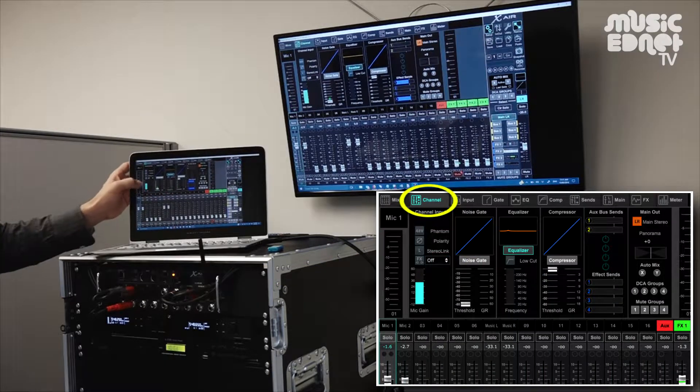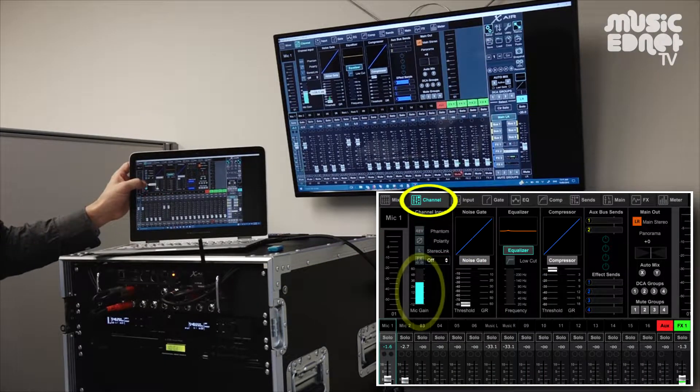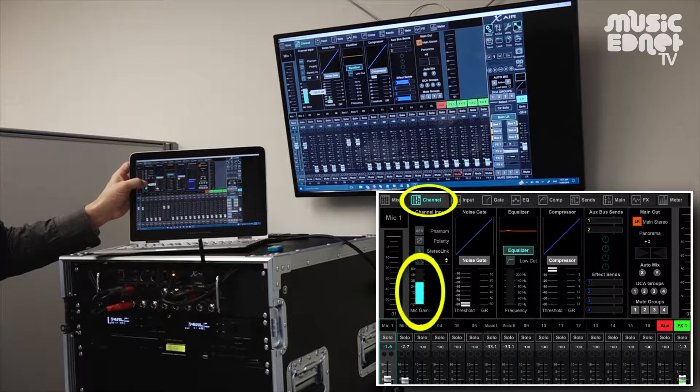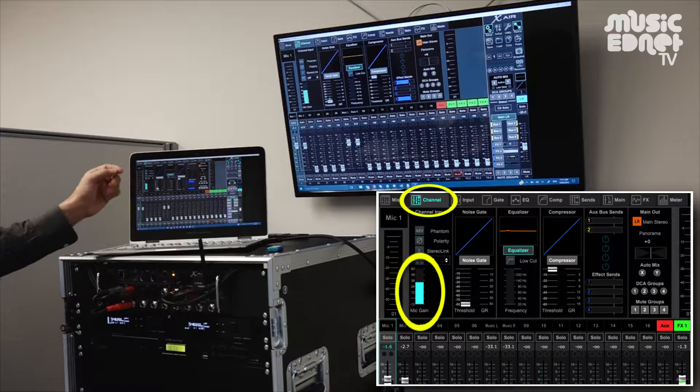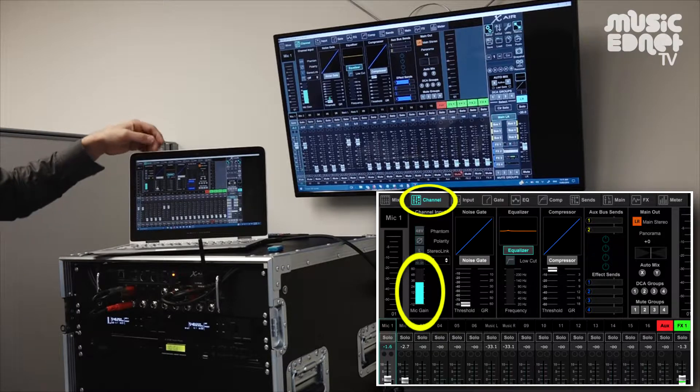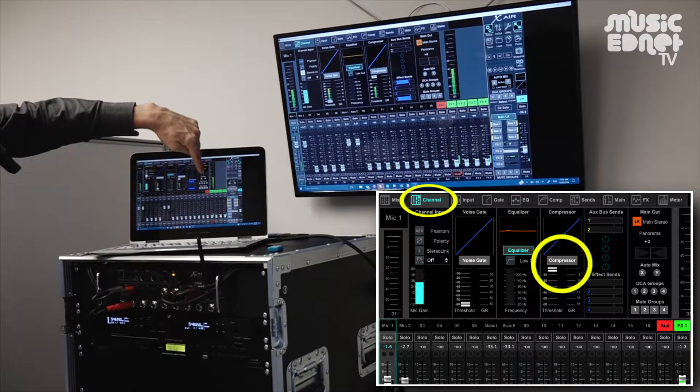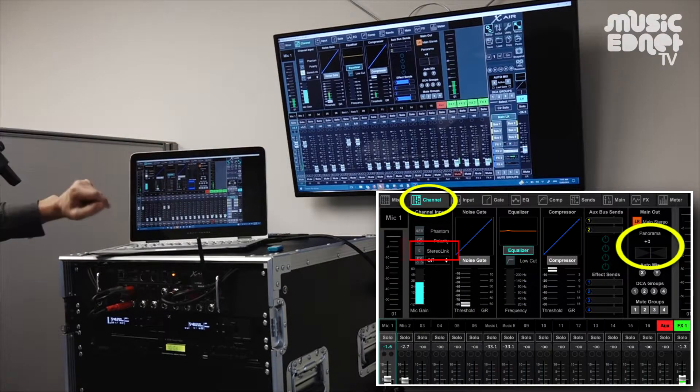If we look at the channel info, we've got a larger control here for setting the mic gain and we can change the panning here.